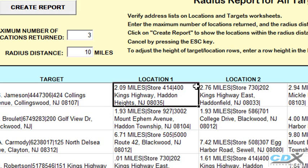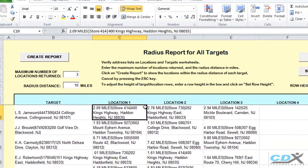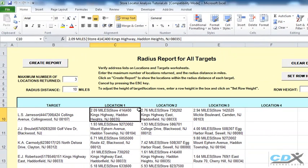If you would like to change the report to show customers within a radius distance of each store, just reverse the input information. So in that case, customers would be listed in the first worksheet and stores listed in the second worksheet.